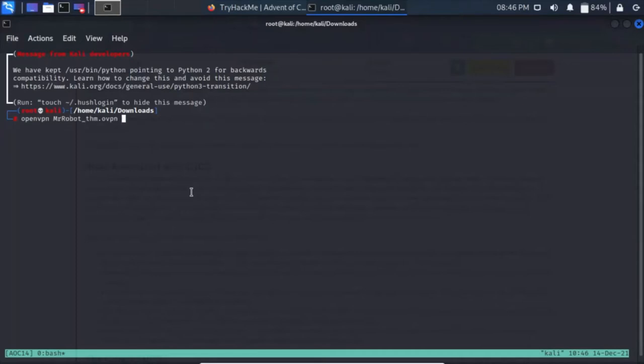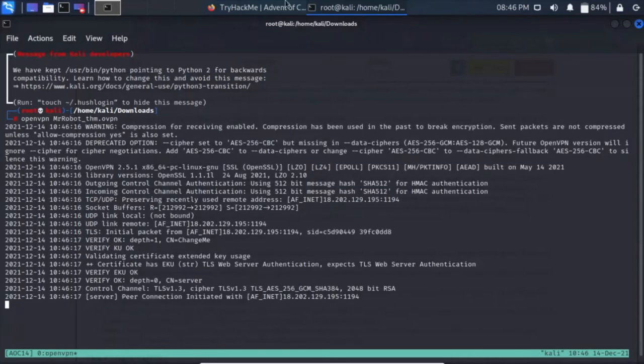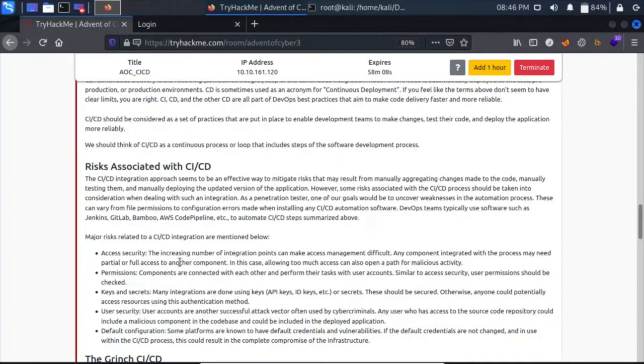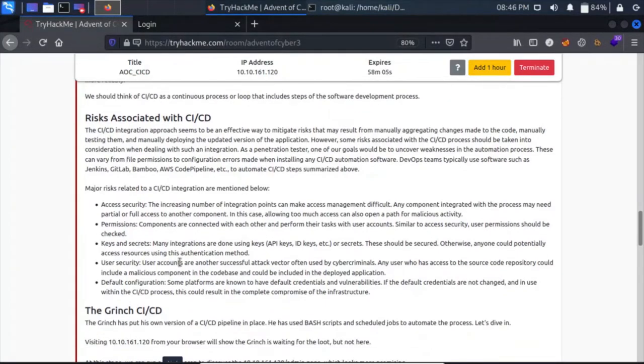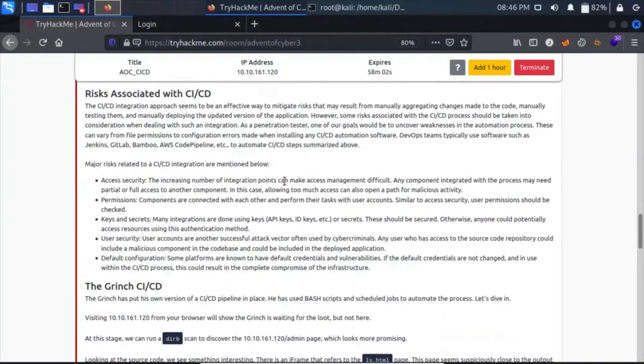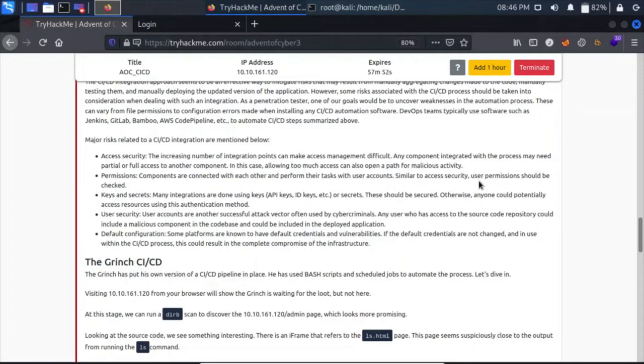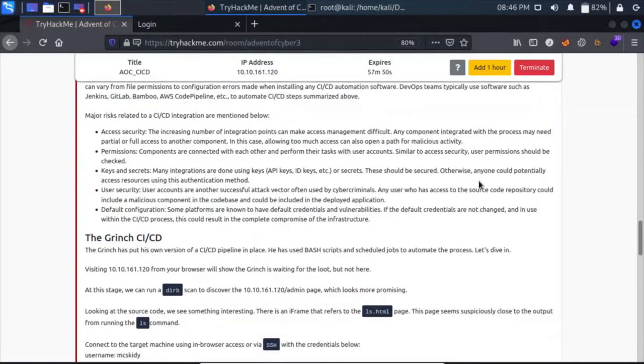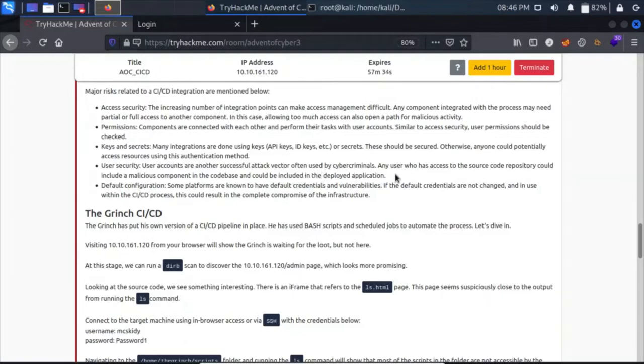Major risks to CI/CD integration are mentioned below: access security, the increased number of integration points can make access management difficult. Permissions, components are connected with each other and perform tasks with user accounts. Keys and secrets, many integrations are done using API keys which should be secured. Default configuration, some platforms are known to have default credentials and vulnerabilities. User security, user accounts are another attack vector. Any user who has access to the source code repository could include malicious components.